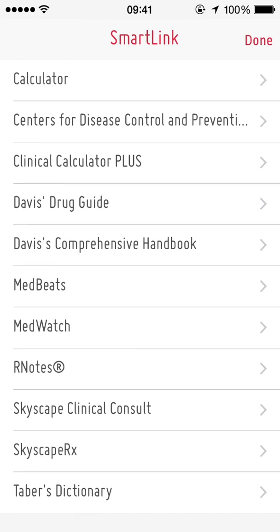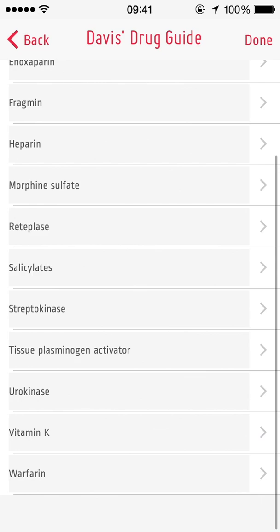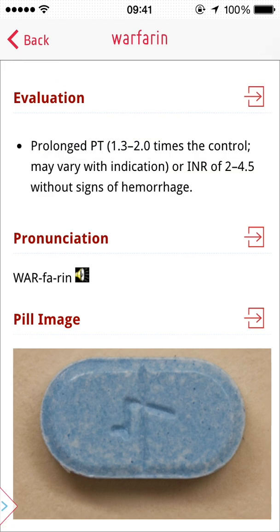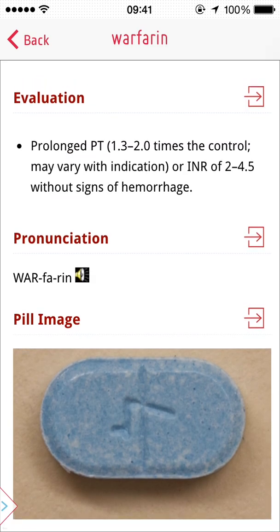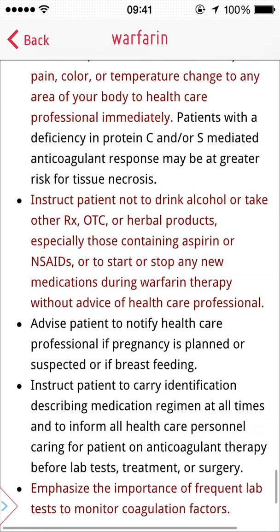SmartLink is asking you to choose a resource to cross-reference to. By tapping on a resource, I can choose where I want to go to find more information about the current topic. By choosing the Drug Guide resource, you can review all drugs related to treating the disease or disorder of your patient. When selecting a drug, Skyscape SmartLink quickly brought me to the Drug Guide.